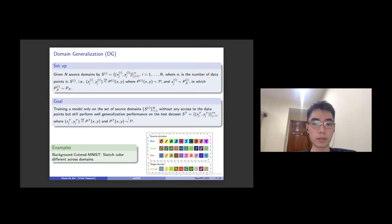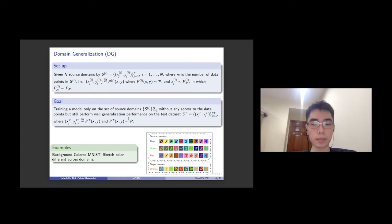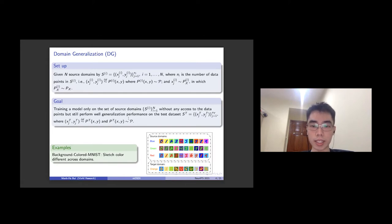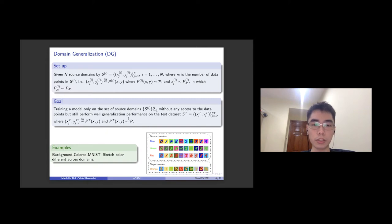Domain generation measures the generalization ability of a model in machine learning. Formally, the setup is given source domain S_i, which includes sample x and label y, sampled i.i.d. from the joint distribution p_i, where p_i is in the set of distributions P. The goal of domain generation is how to train a model only on the source domains S_i, where i is from 1 to n, without any access to the target domain S_t, but still perform well on that dataset. S_t is also sampled i.i.d. from a distribution p, where p is in the set of distributions P.